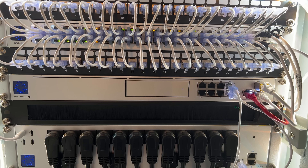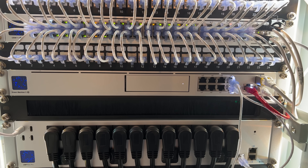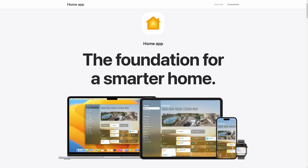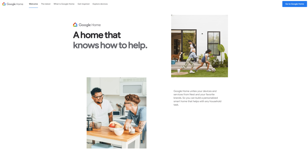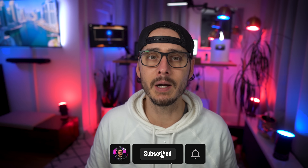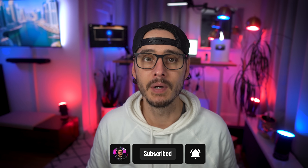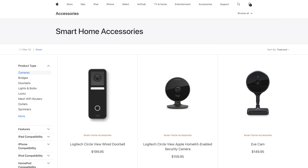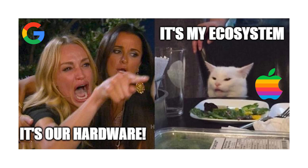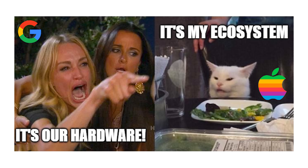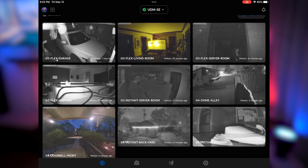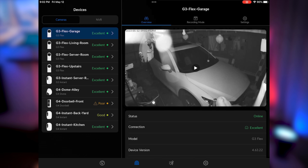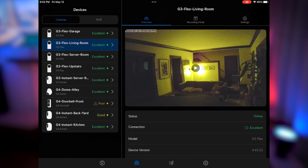All of these cameras work great, and I keep all of the recorded footage in my home. But what's not so great is that I'm not able to tap into popular Home Hubs like HomeKit, Alexa, Google Home, or even Home Assistant. That's because many of these platforms require some very specific requirements for adding cameras to your Home Hub.